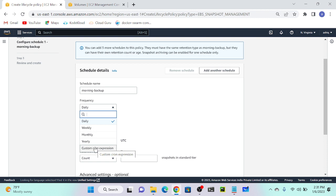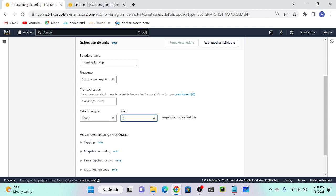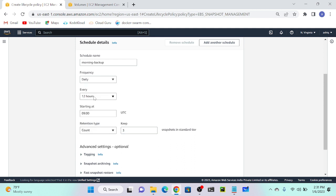For example, you can automate pushing logs from your server to an S3 bucket. For retention, I'll select Count equal to 3, meaning only the 3 most recent snapshots will be kept and older ones will be deleted. Note: if you select cron type expression and want to trigger every one minute, that will not work in Lifecycle Manager - the minimum supported interval is one hour.